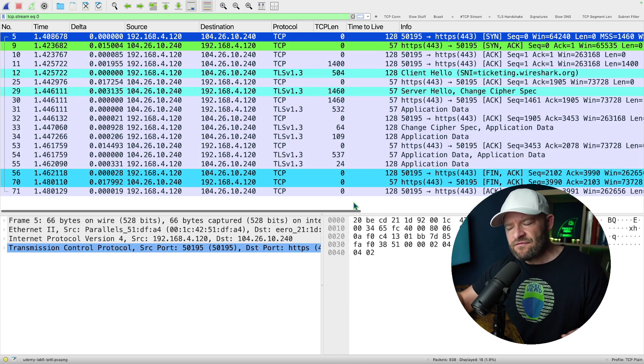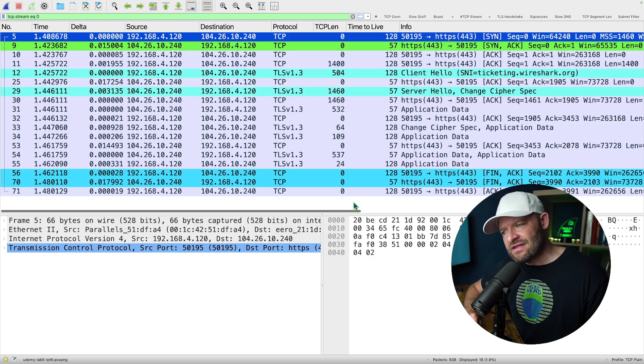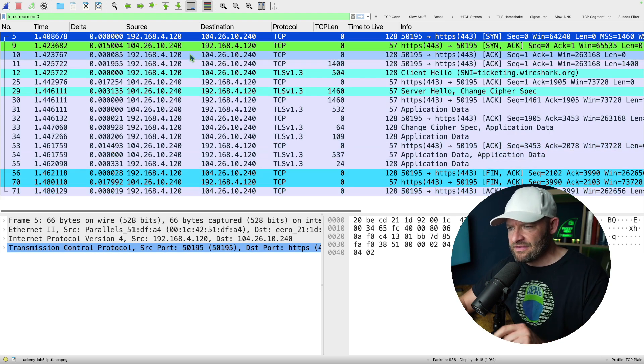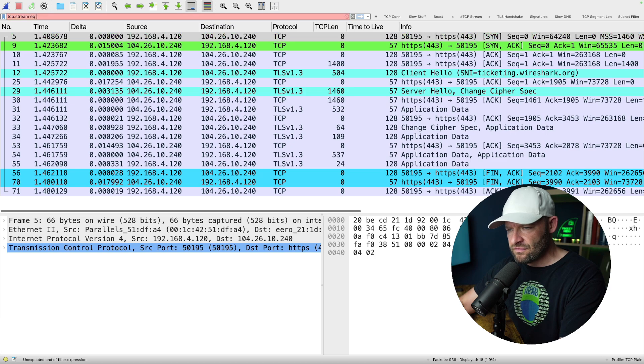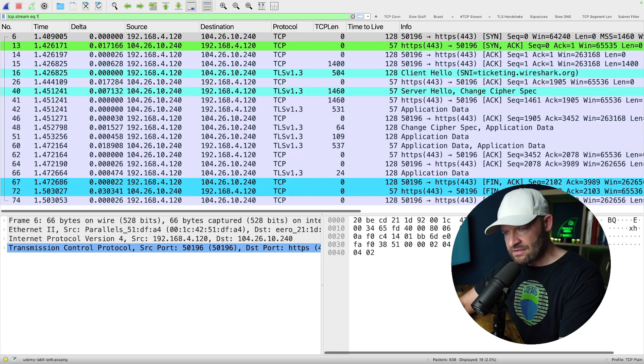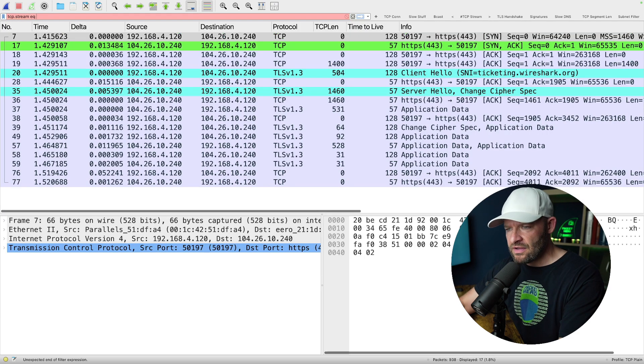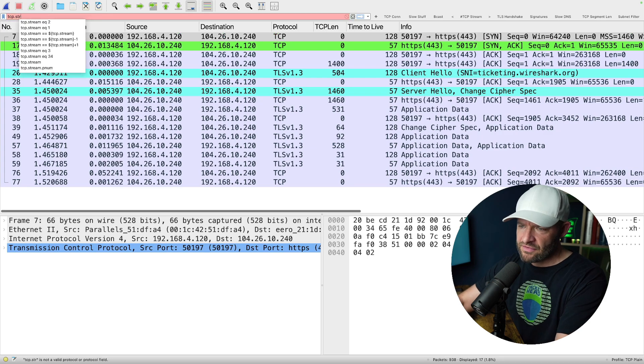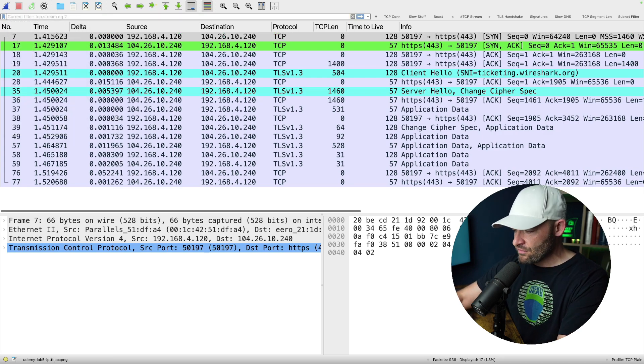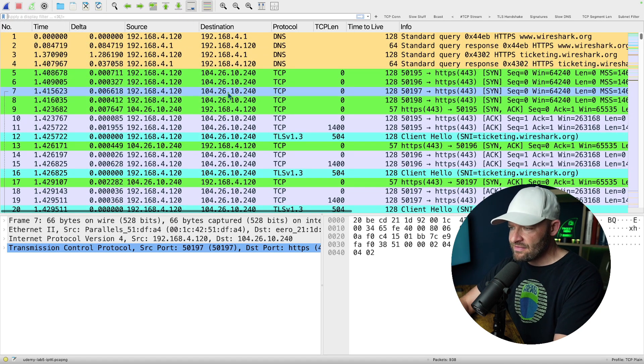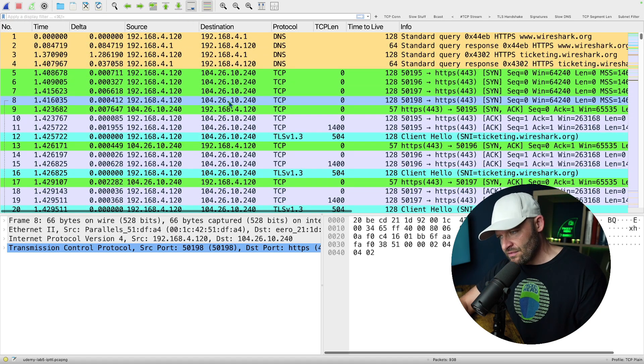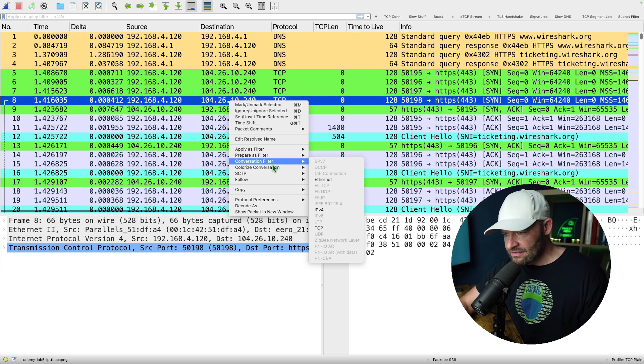Now if I want to go to the next TCP conversation in the line, this is where I can go to TCP stream equals one, TCP stream equals two, or the long way, just remove the filter altogether and then I go to the next one and then I right-click and do the same thing.